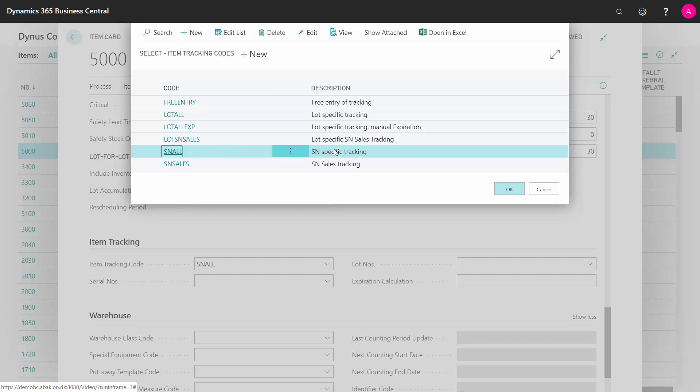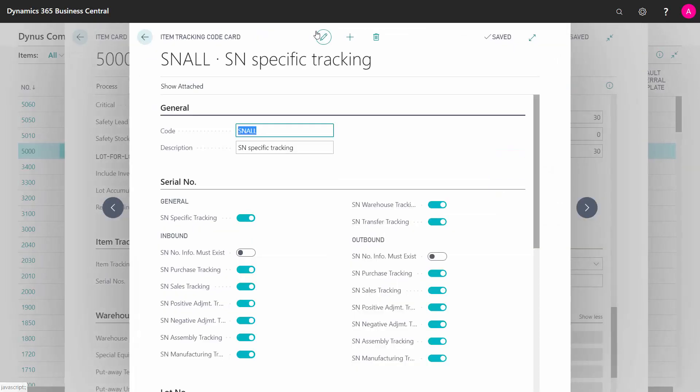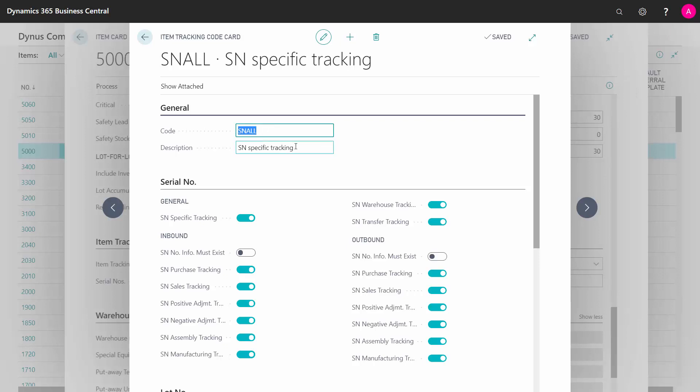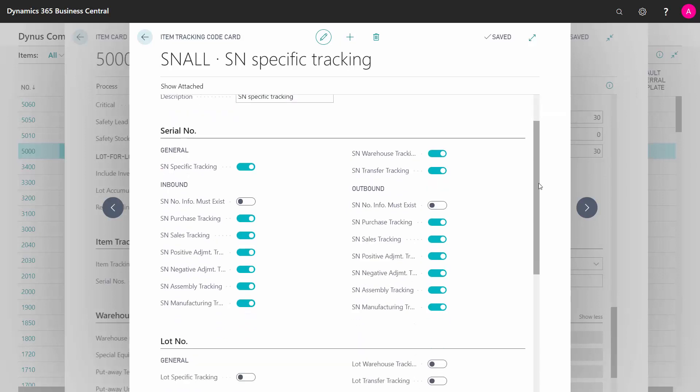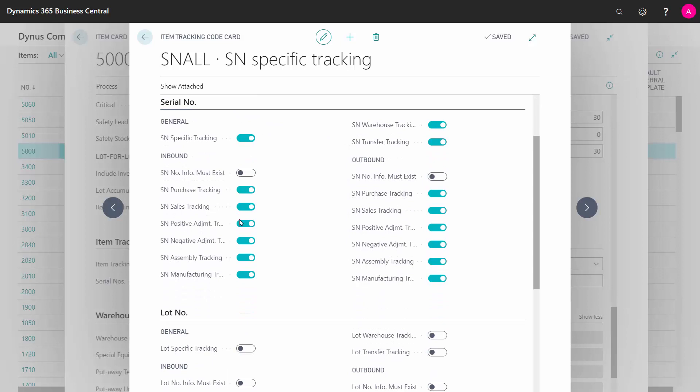So if we look at the SNALL and we edit this one, I can see here how this specific item tracking code is defined. So I gave it a code and a name, and I can see here it's about serial number handling, and I can define all the parameters that I wanted to respect in the serial number handling. So with all this check mark that I've done here, I need to enter serial number almost every time I'm handling this item.